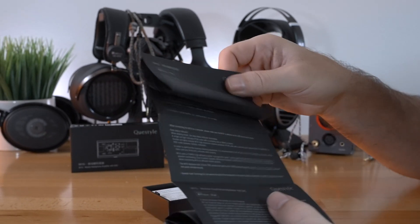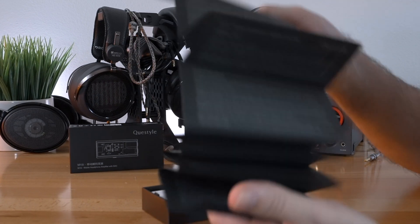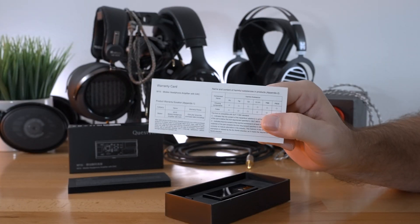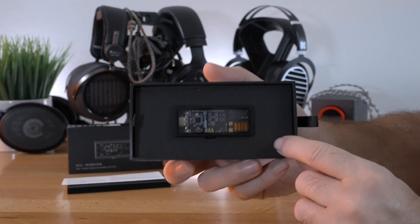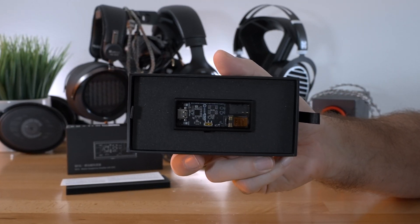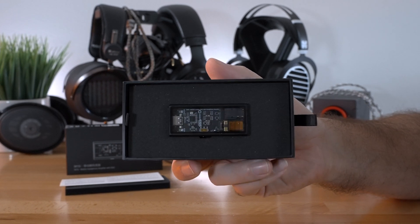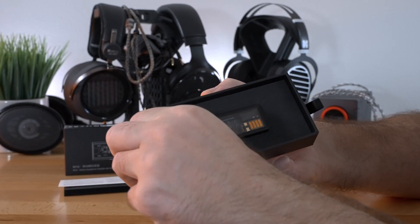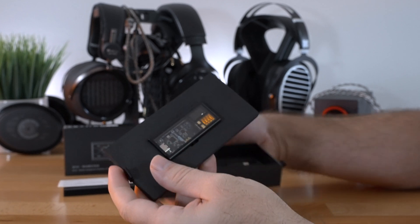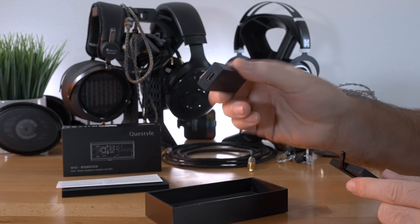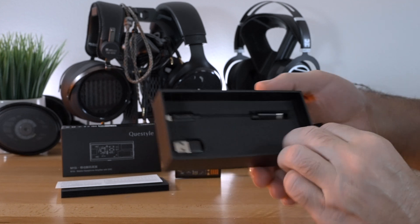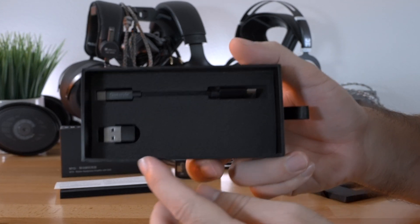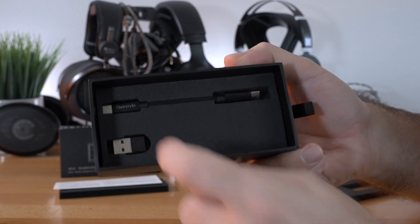So we get some instructions or tips and things like that in many different languages. You also get a warranty card, and under that we can see the dongle, and it's a pretty nice-looking dongle. It's got a window where you can see through it. We've got another tab here we can pull, and that pulls out the dongle layer. Pretty small device. And then underneath that, we've got the USB to USB cable and the adapter to a USB-A.